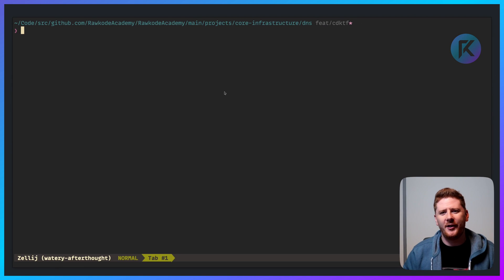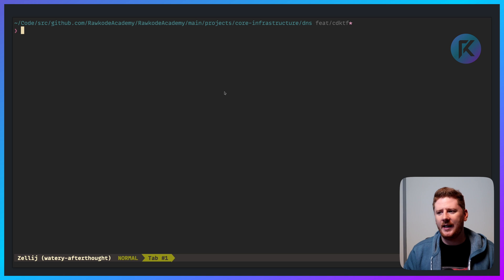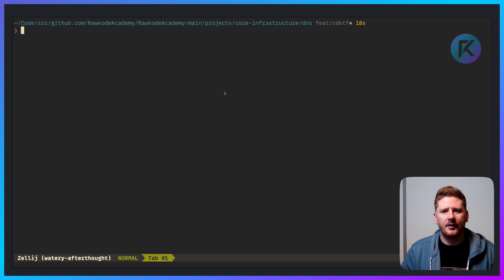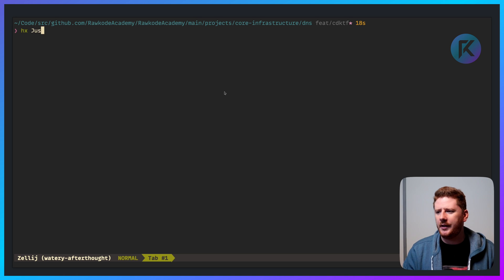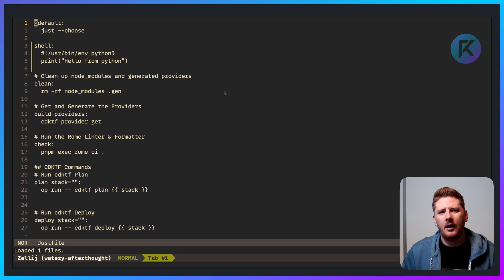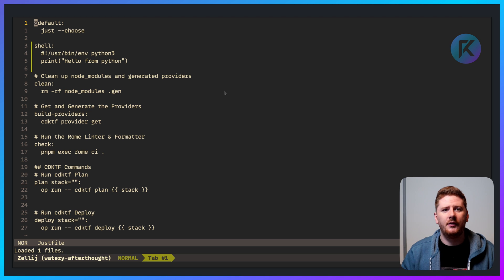Next up, another tool written in Rust — this time, Just. What is Just? Well, it's a makefile replacement that doesn't suck. We open up a Justfile and it looks just like a makefile.